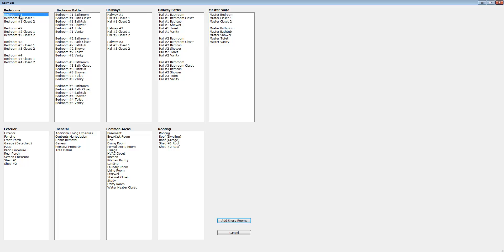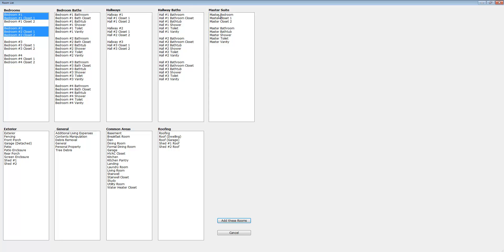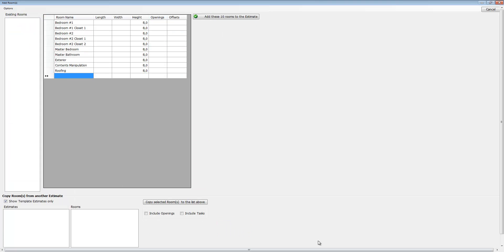Let's go ahead and choose bedroom one, bedroom one closet, bedroom two. Let's give bedroom two two closets, a master bedroom, a master bathroom, maybe exterior, some contents manipulation, and let's put a roof in. Then just click add these rooms, and that's a whole lot faster than typing all those rooms out, especially if you're not a fast typer.